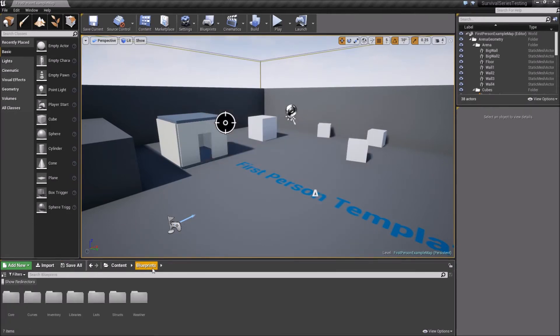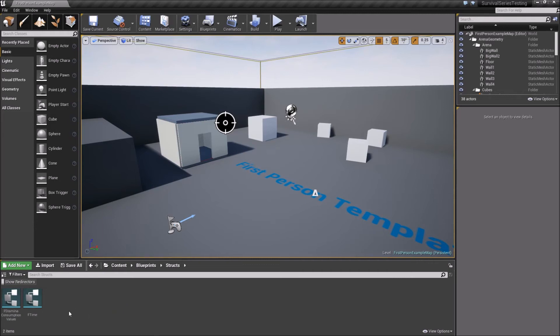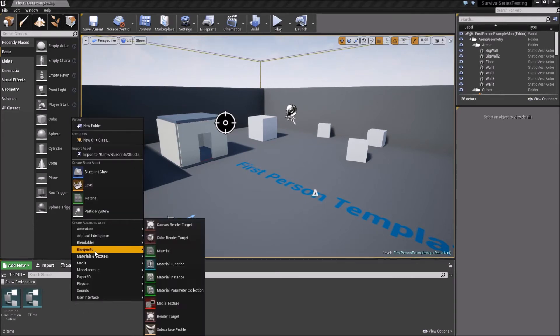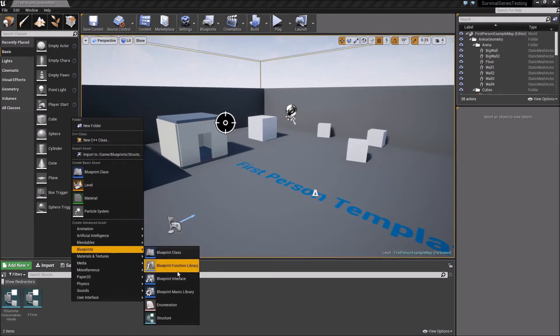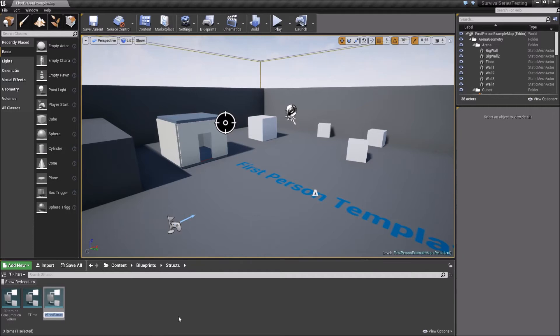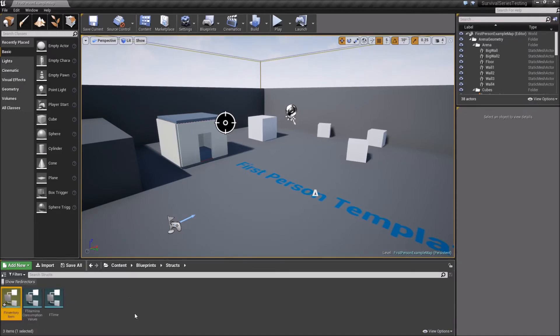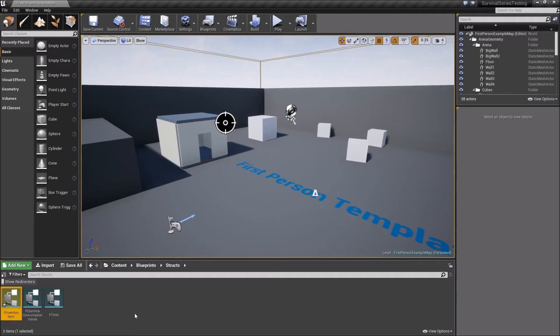Now we'll come back out here to the Blueprints folder and go into our Structs folder. So we'll go ahead and create a new structure. So we'll right-click, go to Blueprints, Structure, and we're going to call this F Inventory Item. Now this structure is going to hold a bunch of other structures, which we'll be creating later on as we get more in-depth with this system. But for right now, it's just going to hold some relevant information for inventory-related things. Okay? So we'll actually, we'll leave it alone for right now.